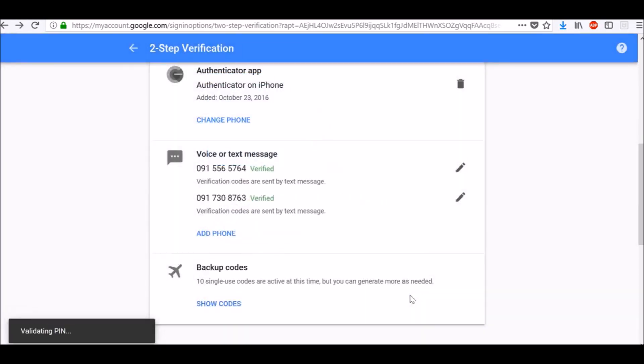Now backup phone number has been verified. If you are signing in and don't have your phone, you can send your code to a backup phone. Use the phone numbers of people you trust like friends or family members.